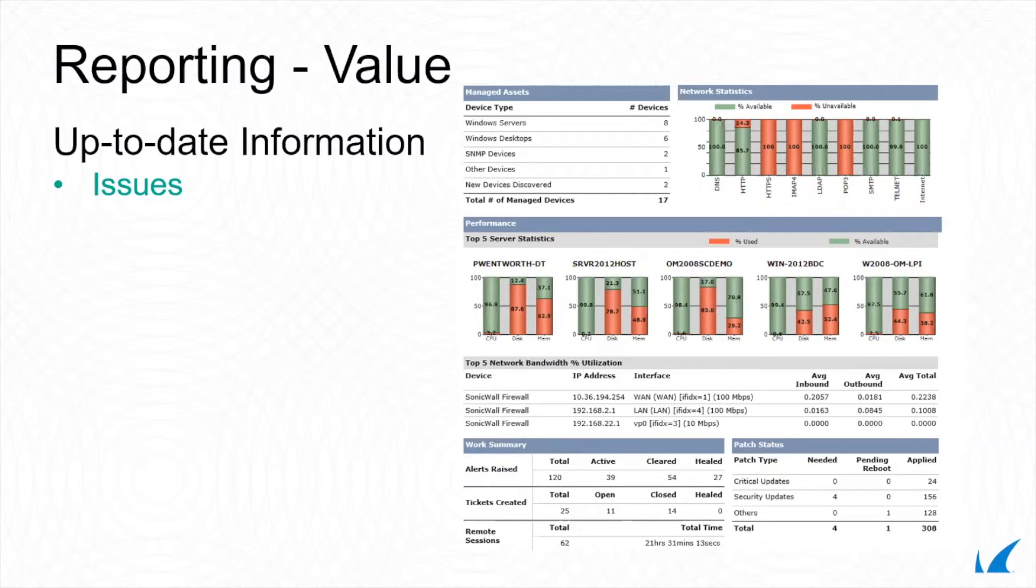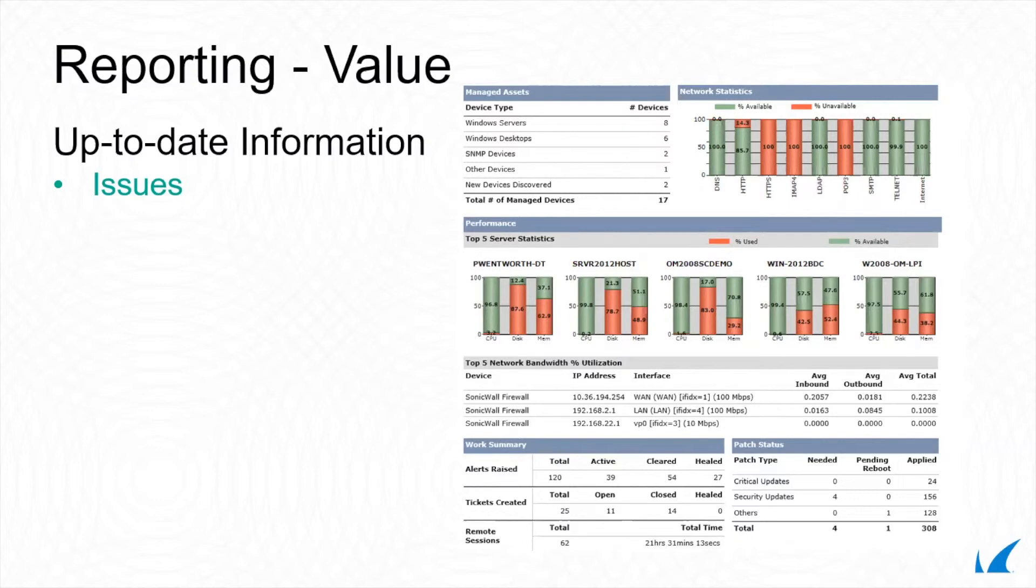Demonstrate value. Regular reporting helps you easily justify upsell opportunities and demonstrate value with accurate, up-to-date information that shows clients where there may be gaps in their security, areas of their network that require attention, and issues you've caught and fixed proactively.